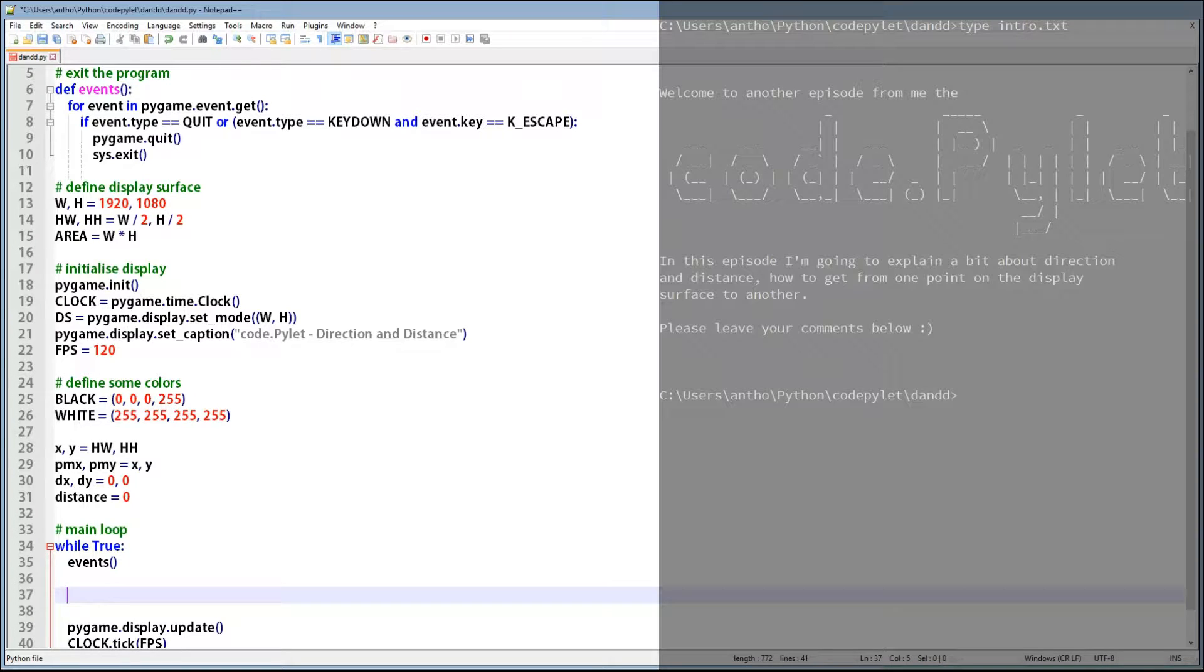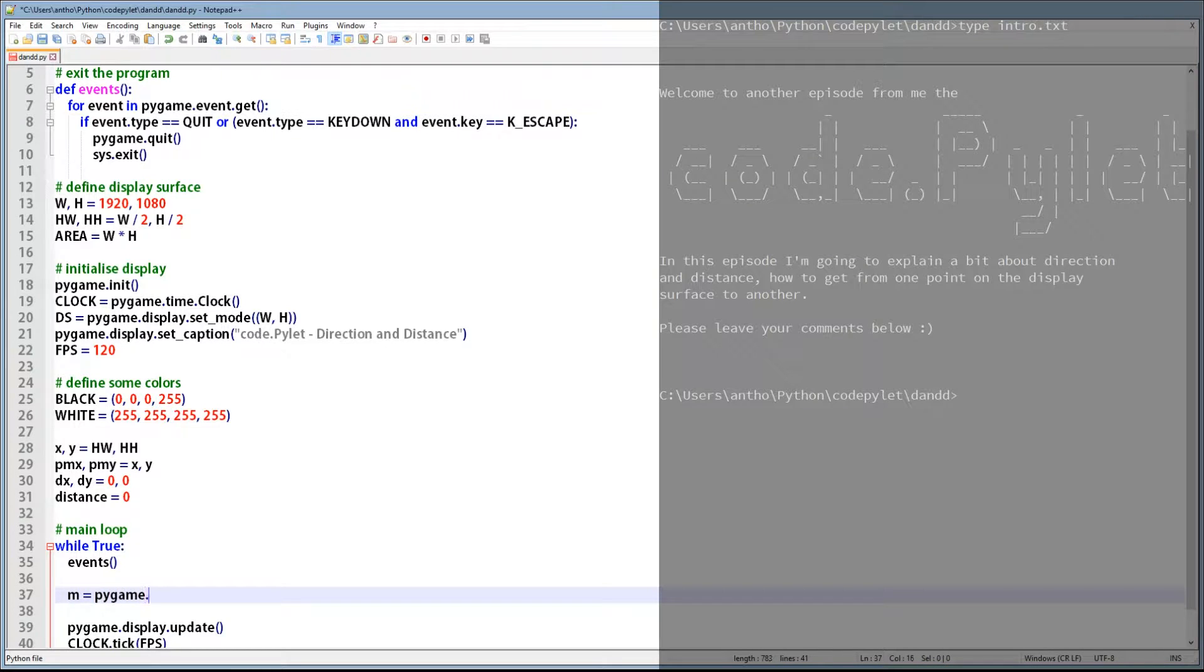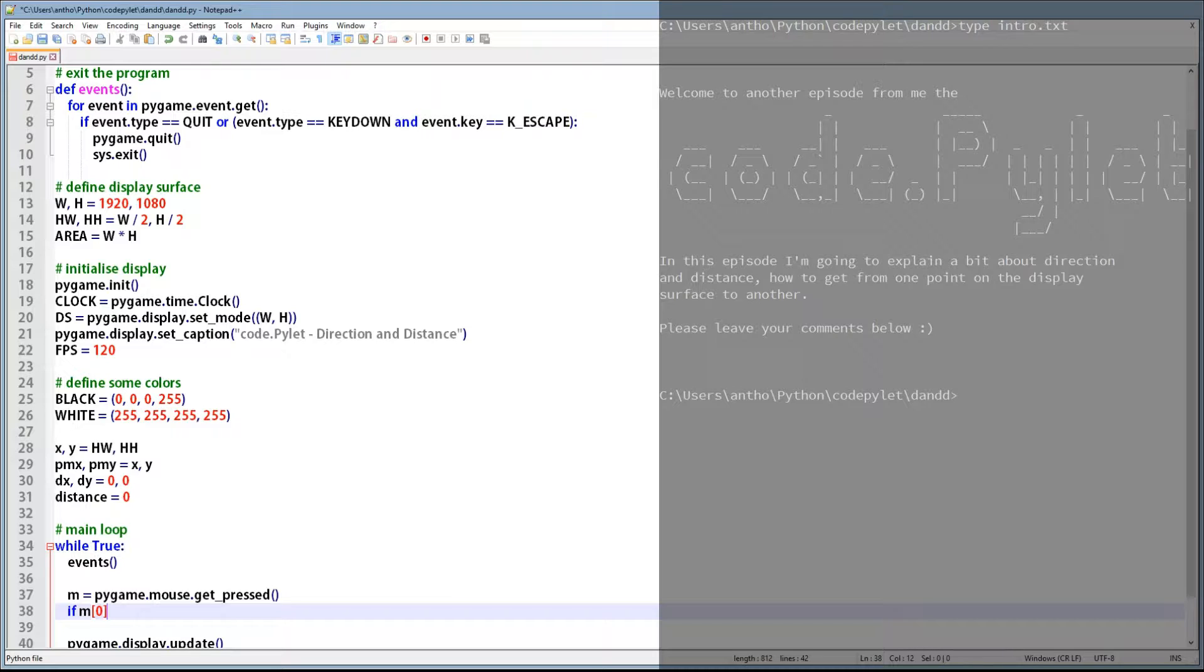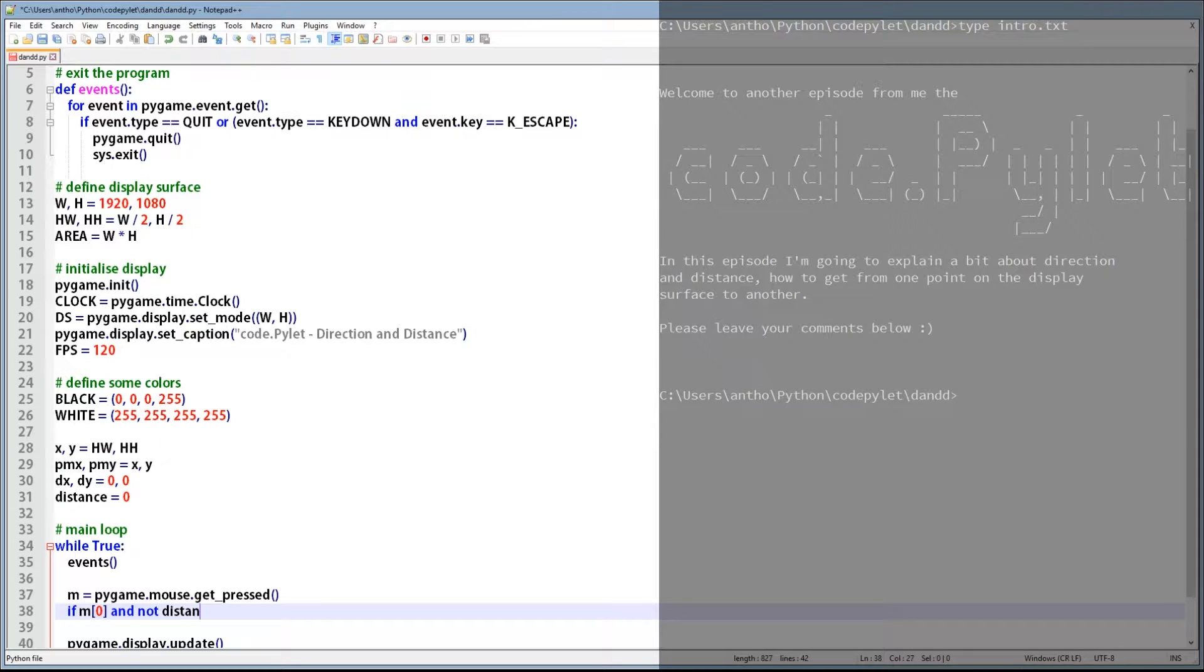So now let's go down to the main loop and enter some more code. The first thing we need to do is find out whether the mouse button is being pressed. So we'll assign the mouse buttons to M using the mouse get_pressed function, and using the if statement check to see if M at index zero is true or false. If it's true then the mouse button is being pressed, and if it's false then the mouse button isn't being pressed. And we also need to check to see if distance is false or if distance is zero. So if M at index zero is true and distance equals zero, then we can assign new coordinates for the circle to travel to.